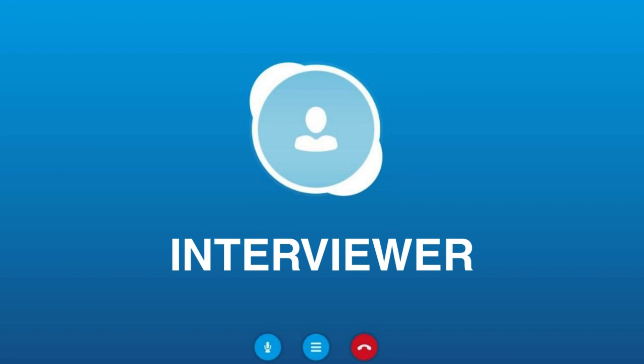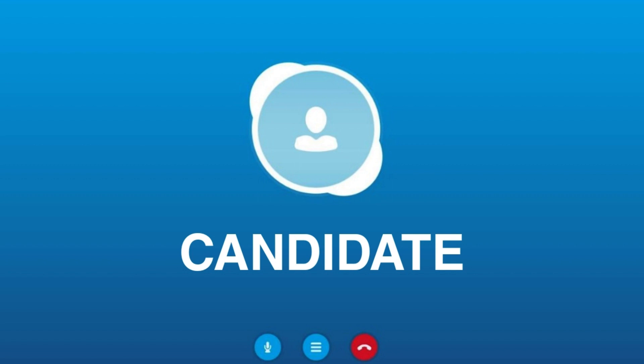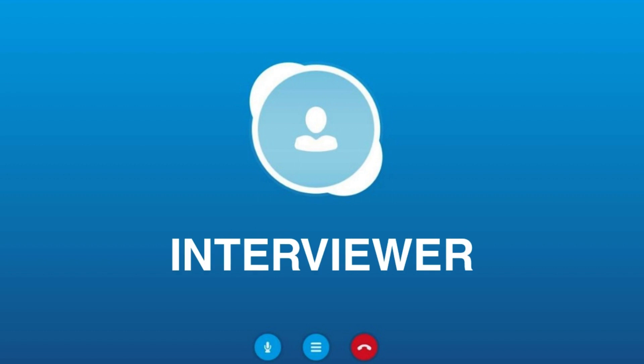Great. Lastly, do you have any questions for us? Yes, I do. As a fresher, I'm eager to learn and grow in my career. Can you tell me about the training and mentorship opportunities that your company provides for entry-level SAP ABAP developers? Additionally, I'm interested to know about the types of projects I can expect to work on as part of your development team. Those are excellent questions. We prioritize the professional development of our employees, including comprehensive training programs and mentorship opportunities. As for projects, we work with clients from various industries, ranging from SAP implementations to system enhancements and support. We will assign you to projects that align with your skills and provide you with opportunities to learn and grow.